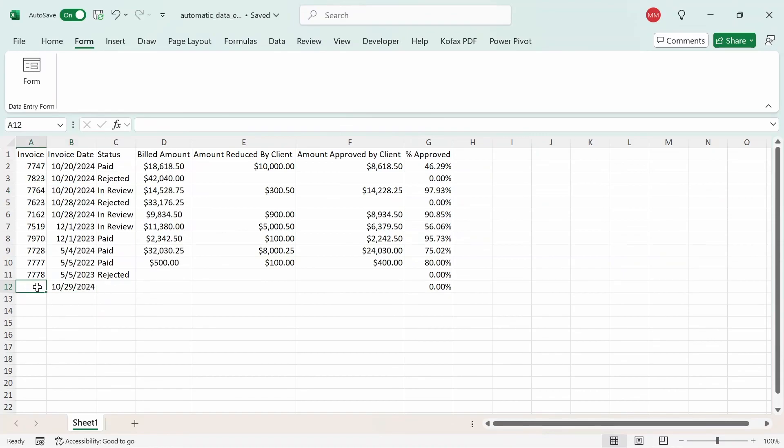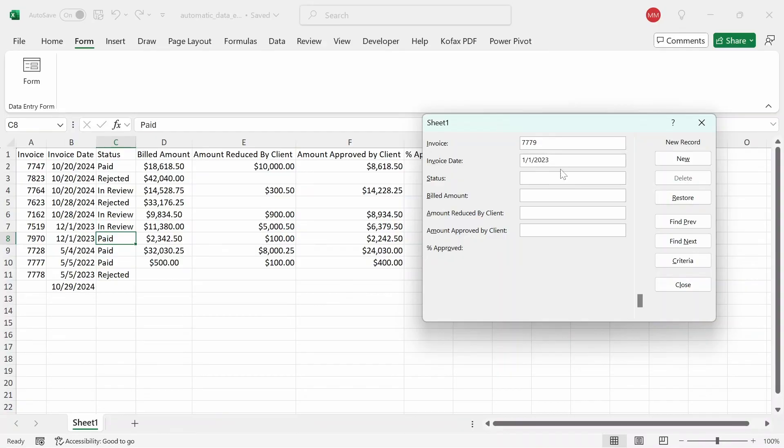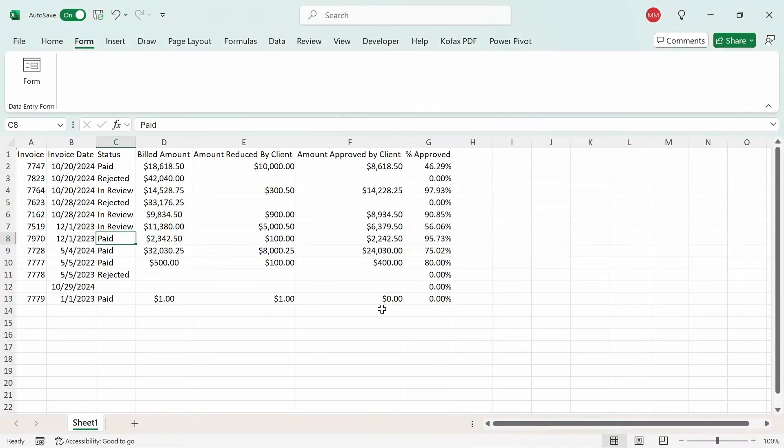Now you'll notice that the invoice number is missing. So you'll probably have to re-enter that at the same time. So if we try it again, click on form, click on new, I'm going to do 7779. And the invoice date will be 1-1-2023. The status will be paid. The billed amount will be $1, amount reduced by client $1, and amount approved $0. Click close, and we get the appropriate values again.